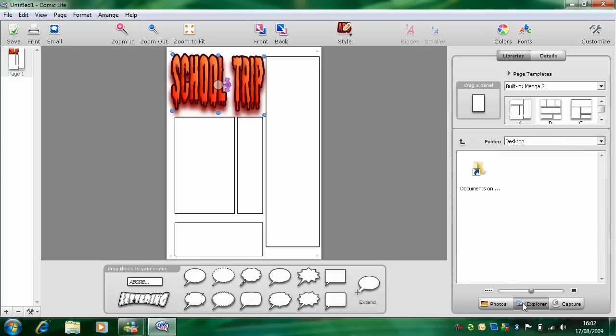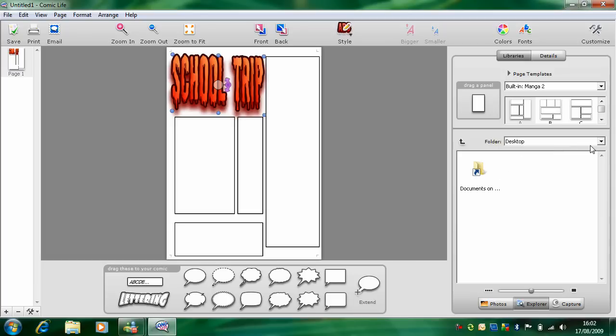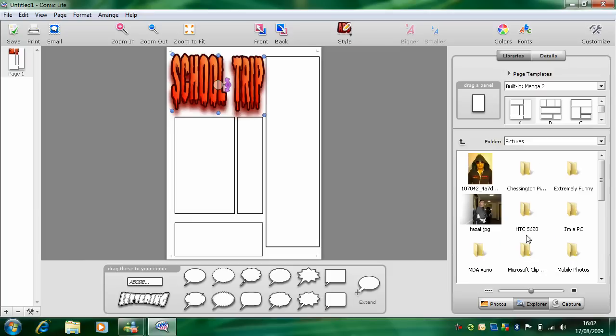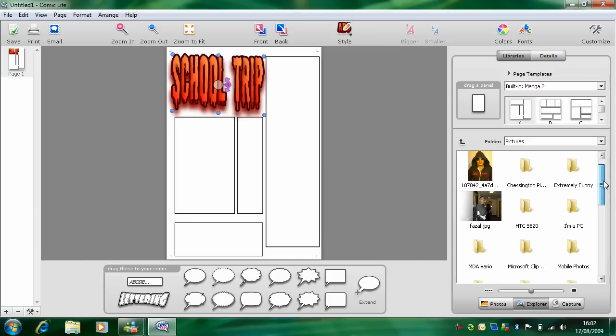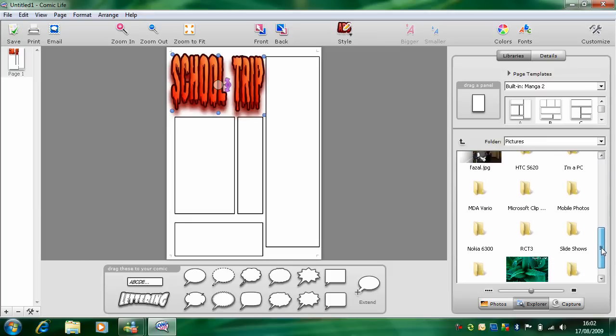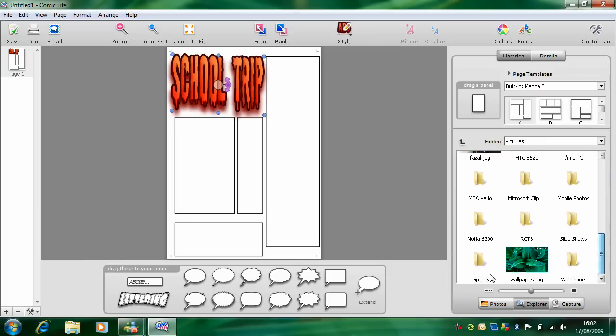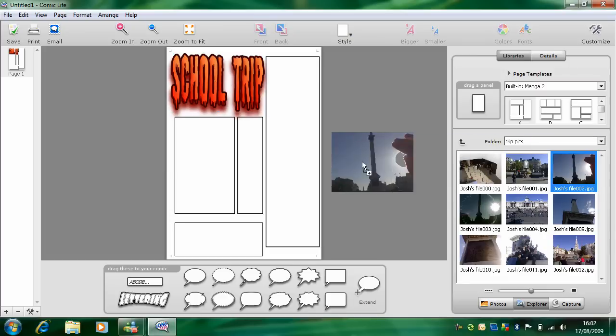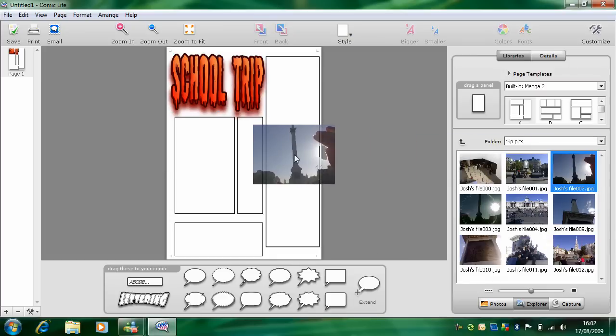So click Explorer and then find some pictures you want to use. And drag them over into the comic like so.